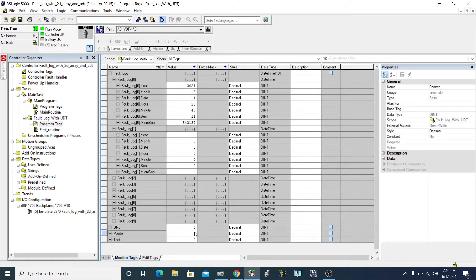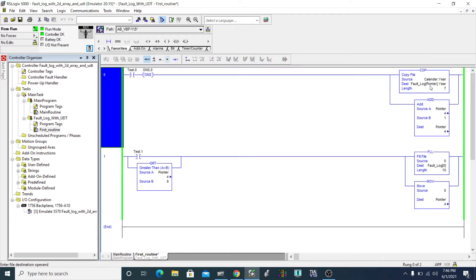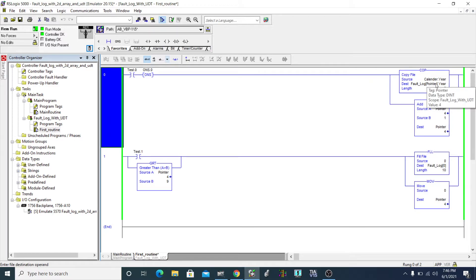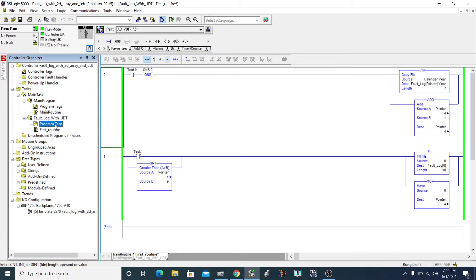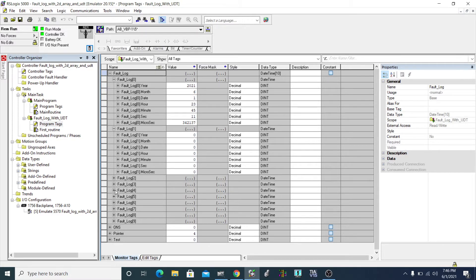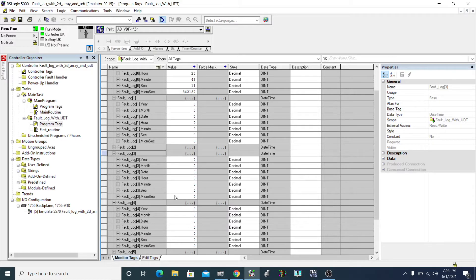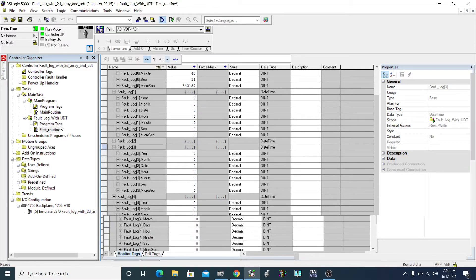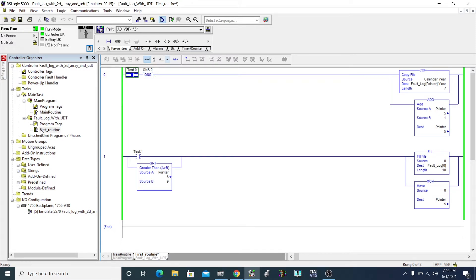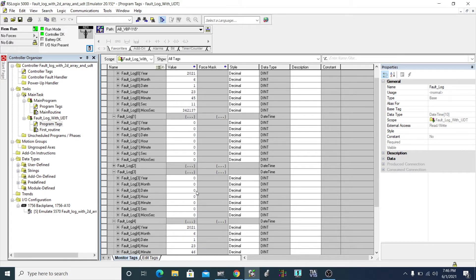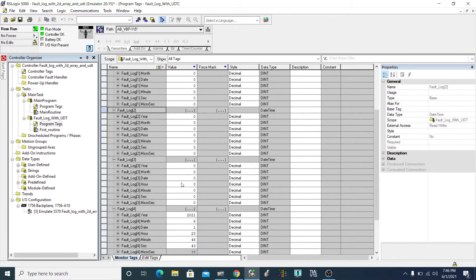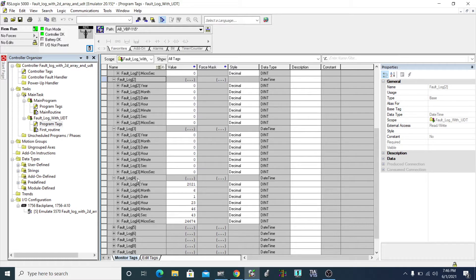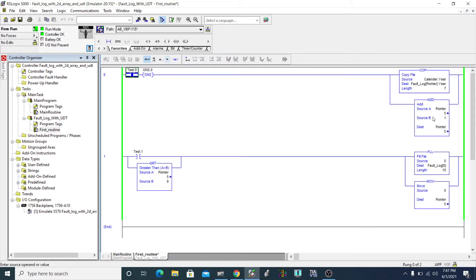Now the pointer value is four, and I'm using pointer here instead of zero. So assume it's four — this means it goes to fault log four dot here. If I execute this rung now, it will not go to zero, one, two, or three — it will go directly to four. Look at the program: it did not copy-paste to number three or number two, because pointer value was four, so we went straight to fault log four.